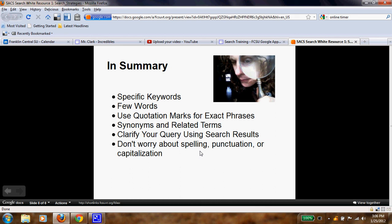Finally, to finish our lesson: use keywords and try to keep it down to three. Quotation marks will give you an exact search for that item. If words have multiple meanings, think about a synonym or use the minus operator. Clarify your query using research results. And don't worry about spelling, punctuation, or capitalization when searching. Good luck in your searching endeavors!